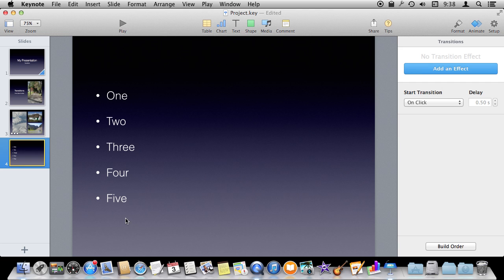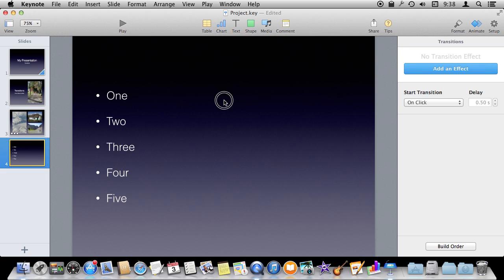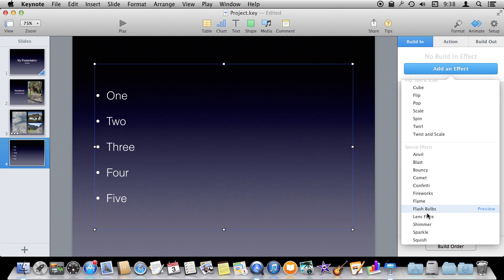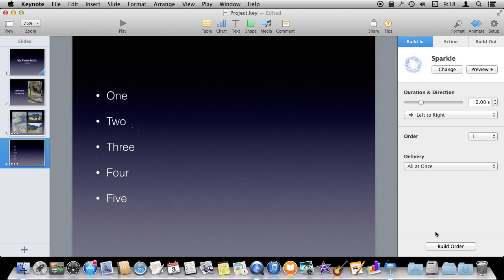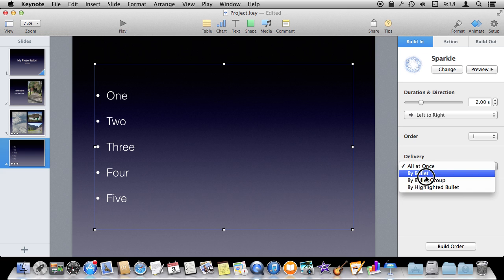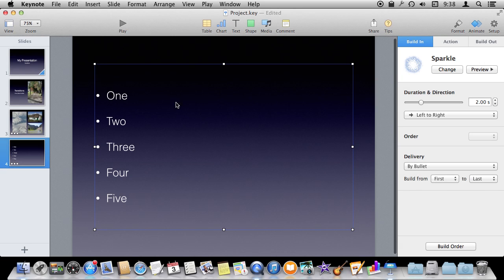My last slide has text — a bullet list. You can do interesting things with text and treat the bullets as different elements like the three pictures. You can add a build in for this text and do something like Sparkle. You can see how that builds in across the entire text field, but it doesn't have to, because for text you'll see a Delivery option pop up. You can say all at once, by bullet, or by bullet group. Let's just do the simplest — by bullet from first to last. Now when we play this, each bullet item will come in separately with each click, making it really easy to animate a bullet list without having to create separate elements for each bullet.